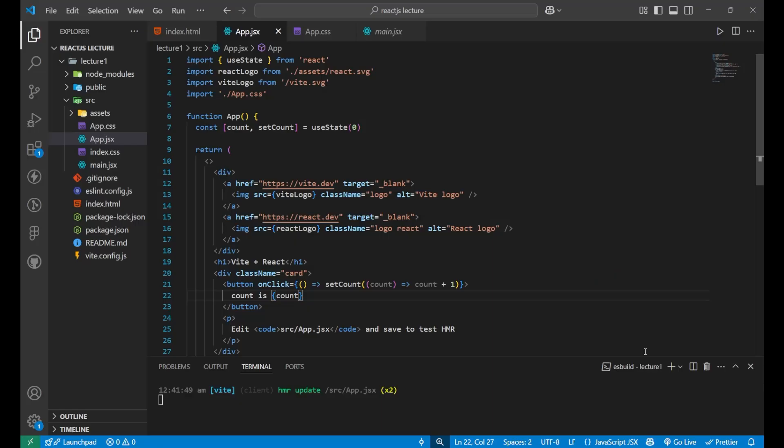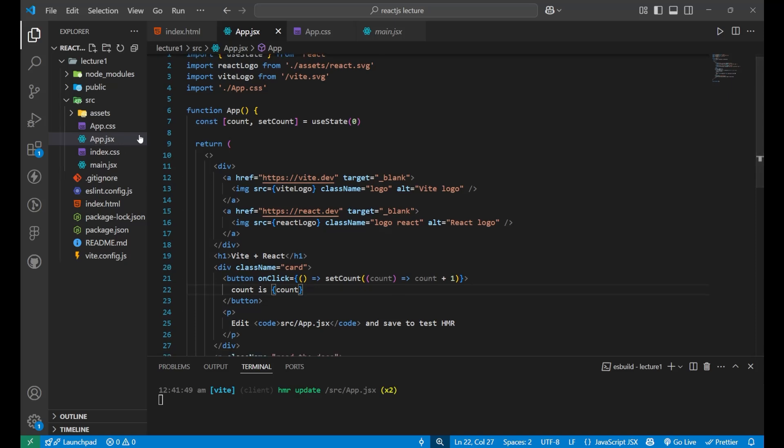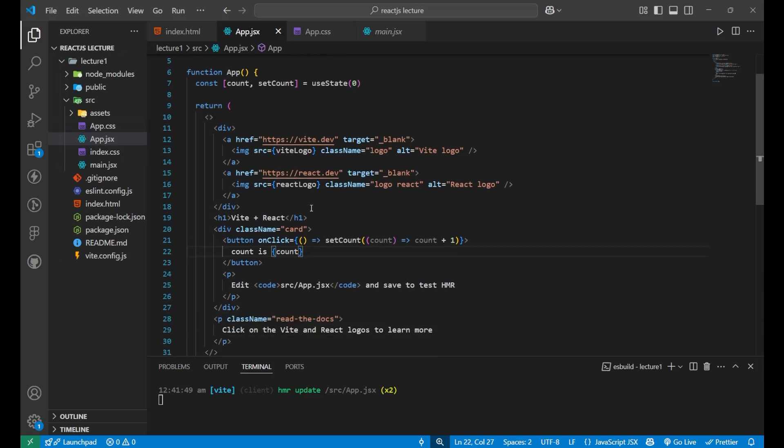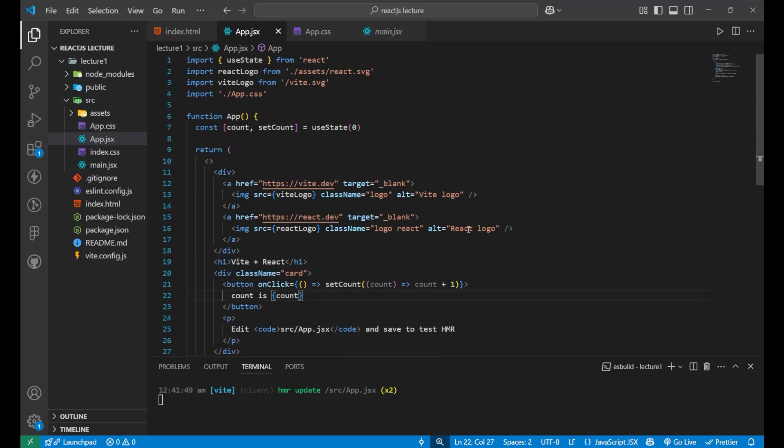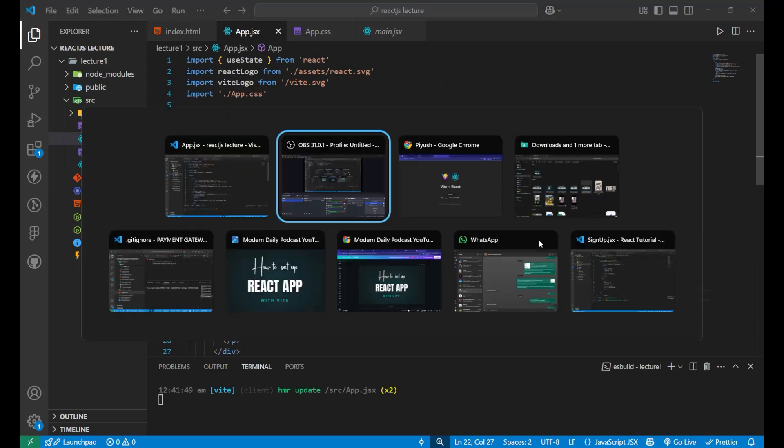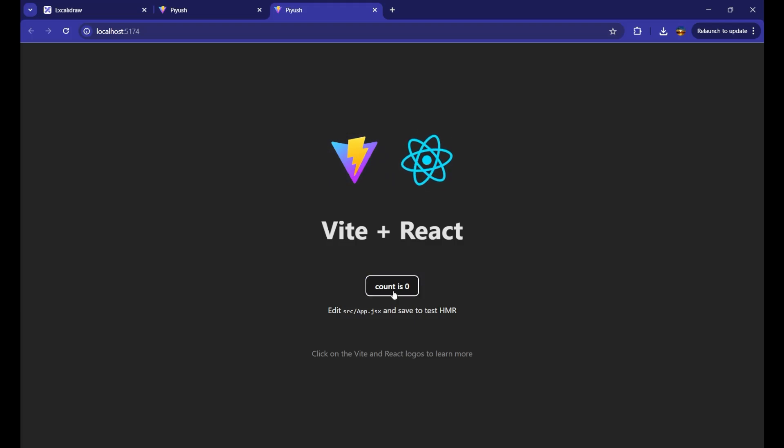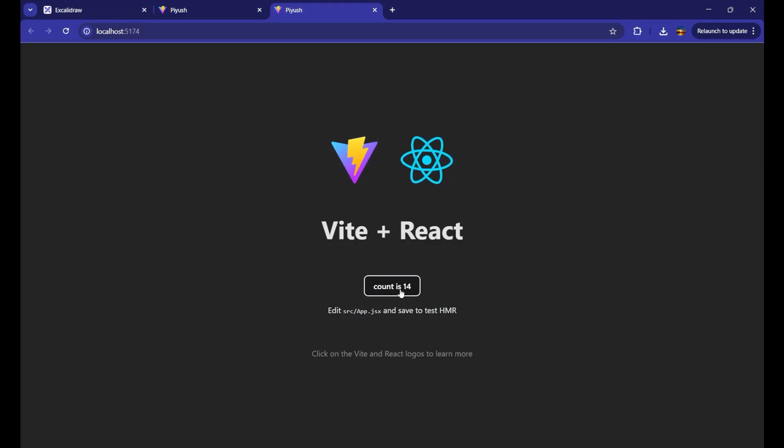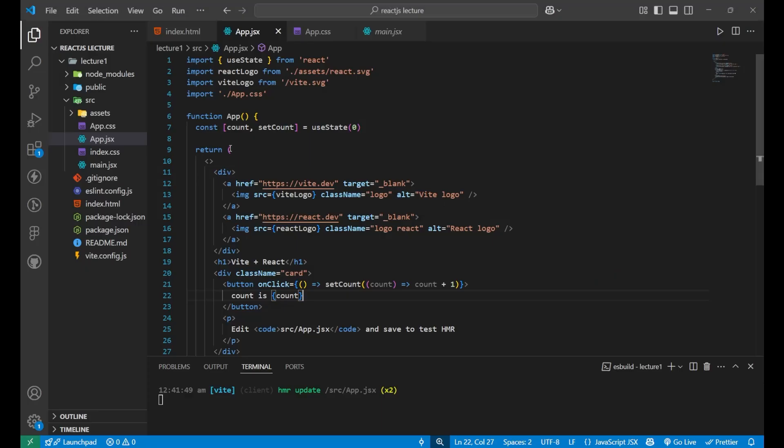So this is your Visual Studio code and your React app. Inside the app.jsx component, you can see some code is already written here after installing and this is creating this kind of webpage. Here you can see the logo and some hooks are used due to which this button is working. So something is available on this website.